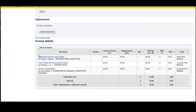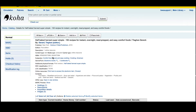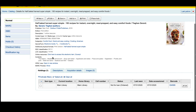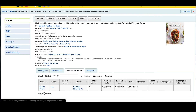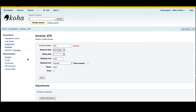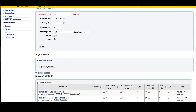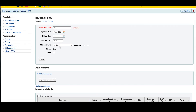This will show me the three items that I ordered. Let's pop over to one of these records. Here's the record, here's the holding, and then I have my acquisition detail — it shows that it was ordered from the vendor, the basket, and the complete status. And that is how we close and receive items in acquisitions.